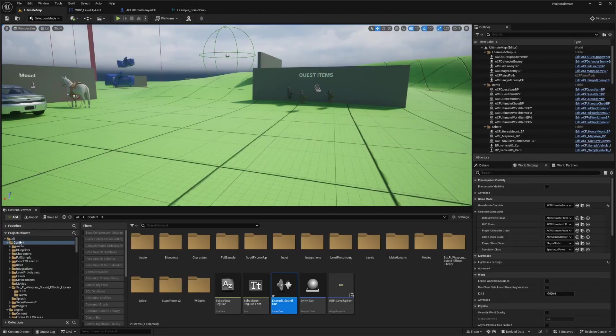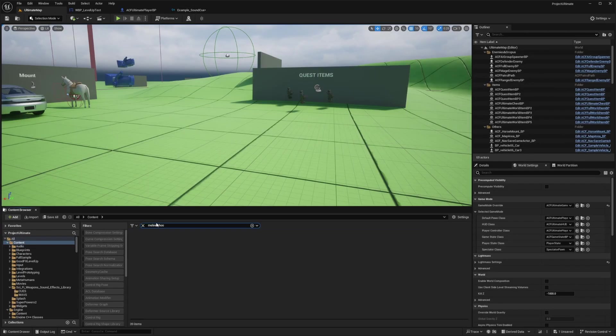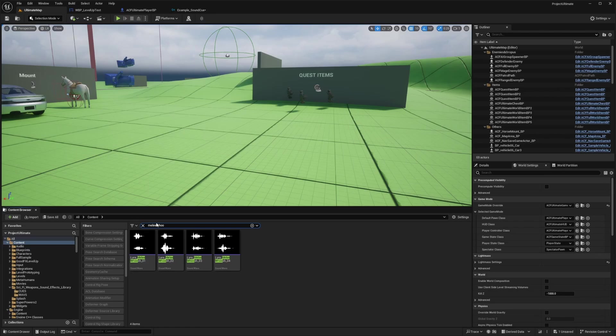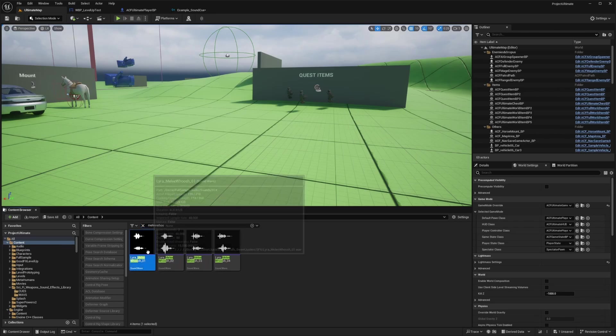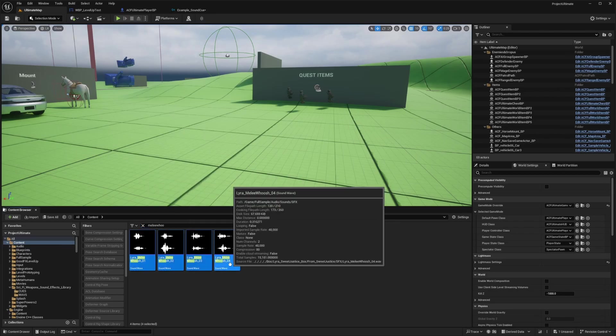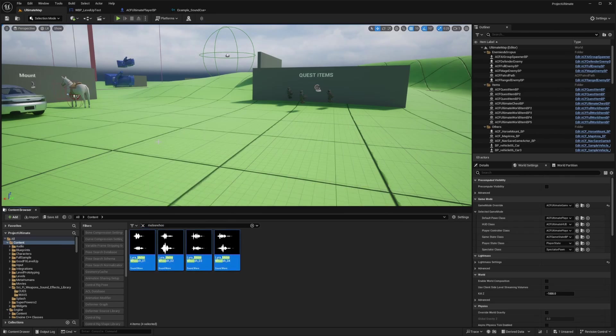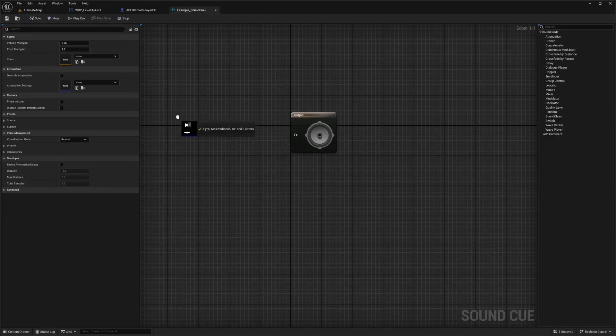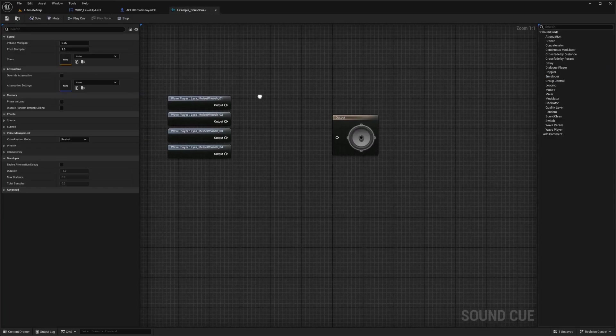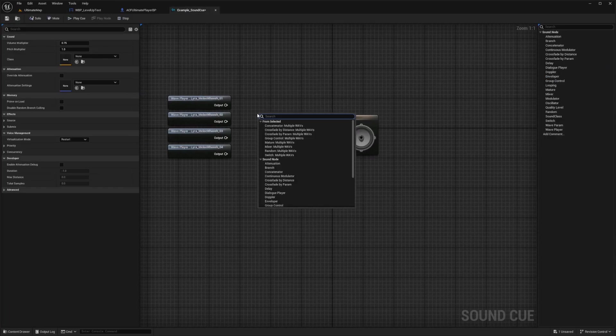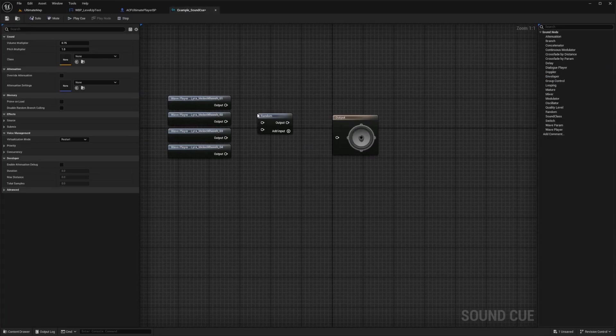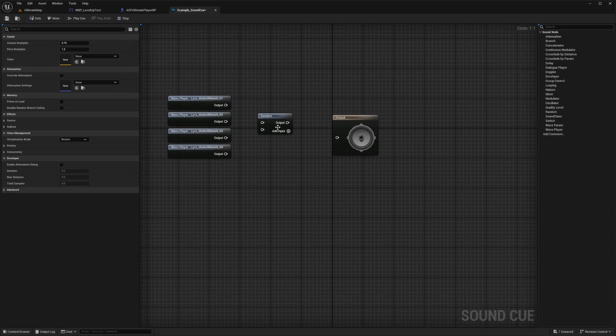And then it will open up this output. And now in the ACF sample project, there's already some Lyra melee sounds. So we can just go ahead and add these. So I can just left click here, shift click till the end, and just drag this into my example sound cue and drop this right here. And then I can add a random node in order to randomize these swings.